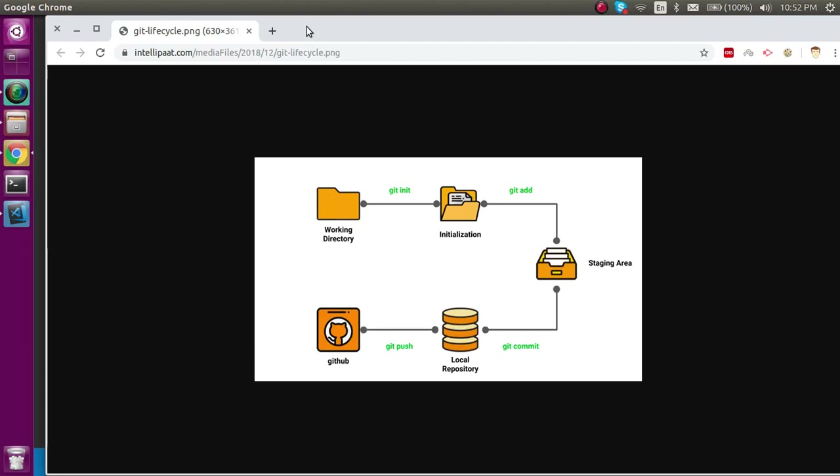Hi everyone, welcome back to my channel. My name is Anil and in this video we will see what is the lifecycle in git. This is the second video of my git tutorial. First we will see what the lifecycle is, then we will see what commands we have to use, and at the last we will make a repository on git, clone it, make some changes, and push the changes.